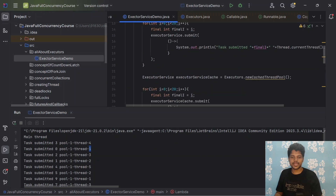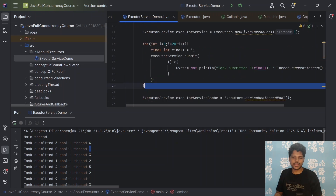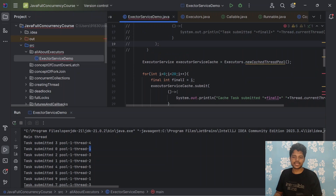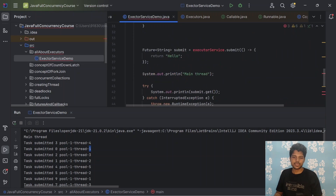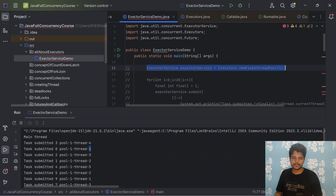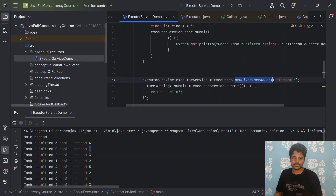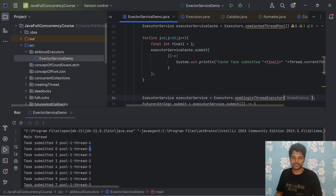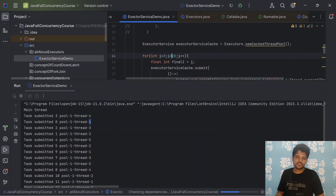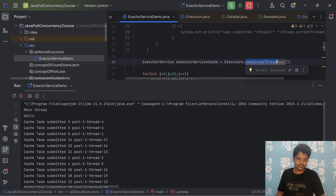Running the same 20-job loop with newCachedThreadPool and a Thread.sleep(1000) simulation, we can see that with the fixed thread pool only 5 threads are used, but with newCachedThreadPool all 20 threads are used — one for each job. If we increase to 100 jobs, it creates 100 threads. This is because while those threads are running, existing threads are not yet available to be reused, so it creates new ones.